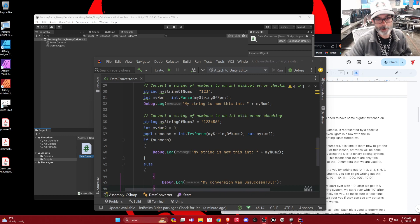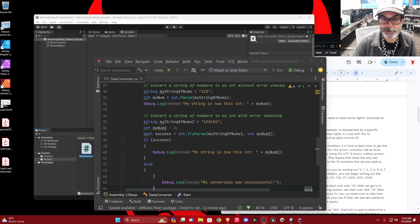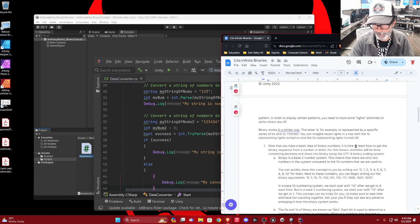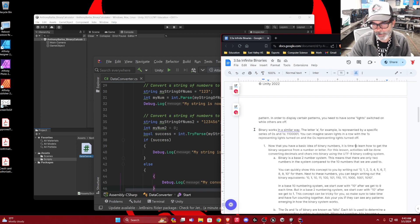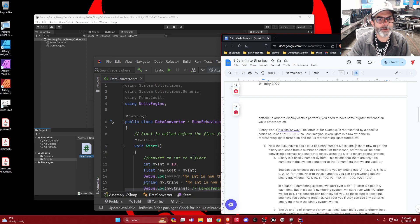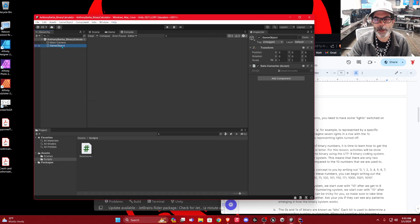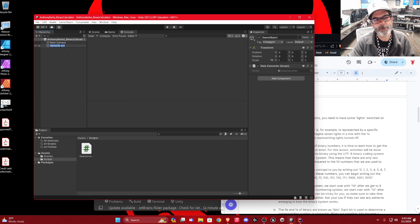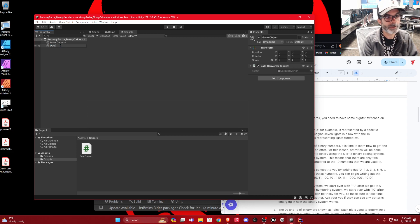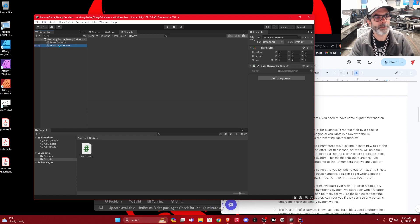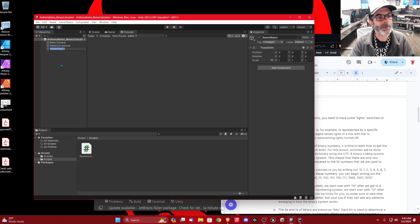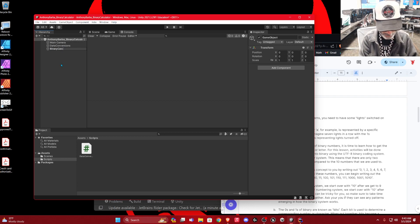Let's do our binary calculator today — let's finish this thing up. You should have your project open and your code open. We're going to create a new game object. I'm going to go to this game object we did with that script attached and rename it to Data Conversions. Then I'm going to create a new game object, and this is going to be our binary calculator.